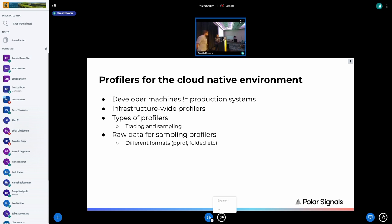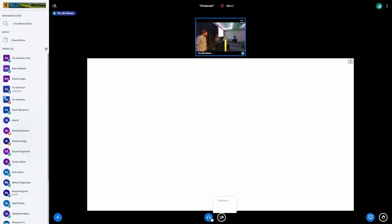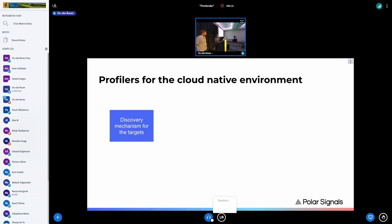We'll discuss the generic approach to profiler model but mostly focus on what we are doing. First, we need to decide what to profile — there's generally some sort of discovery mechanism for the targets, whether profiling certain processes via PIDs or cgroups. Traditional profilers use signal handlers. With infrastructure-wide profilers it's ideal to profile every process, which is the model we use in our profiler Parka Agent.